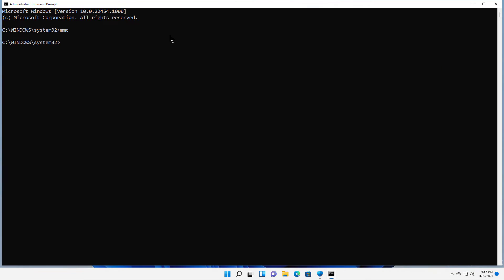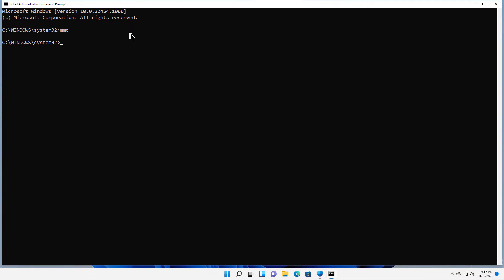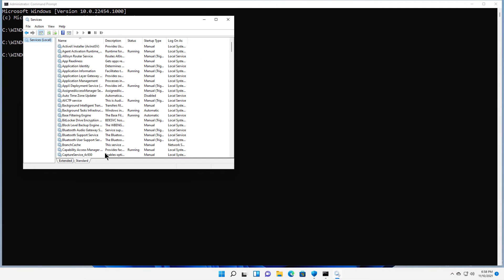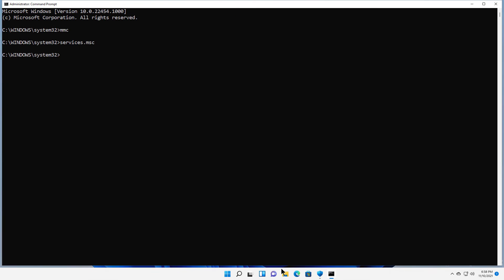I can get into all different kinds, services.msc, which I couldn't get into before also now opens right up. And there are my services. So even though you're an administrator of the computer and you can't seem to open anything that will allow you to make any changes, this is the fastest way to be able to do that.